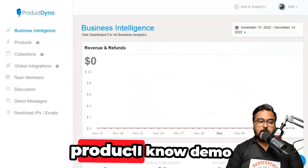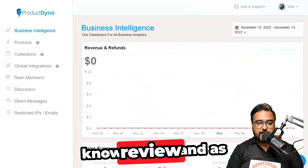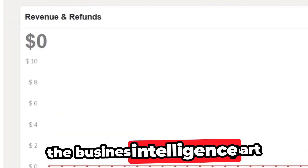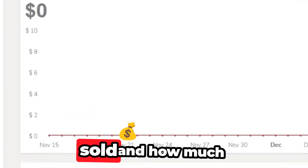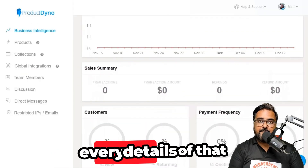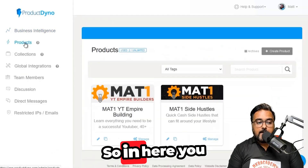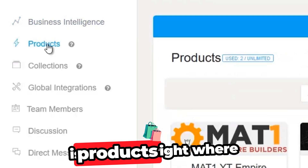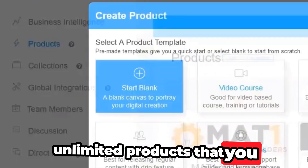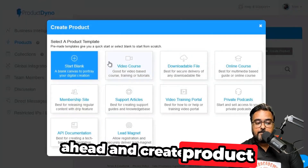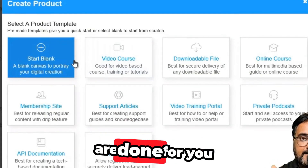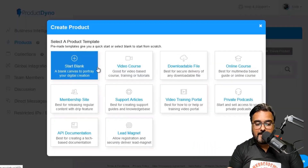Welcome to this Product Dino demo. As you can see, this is what the dashboard looks like — the business intelligence section where you can see how much you've sold, returns, transaction numbers, and all related details. On the left-hand side, there's a Products section where you can list unlimited products. You can create a product from blank or use done-for-you templates.